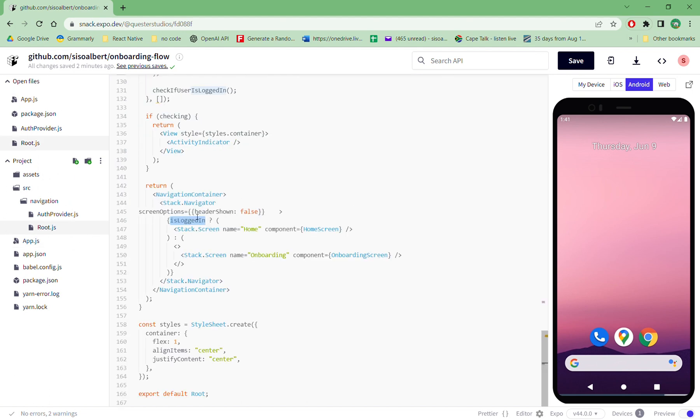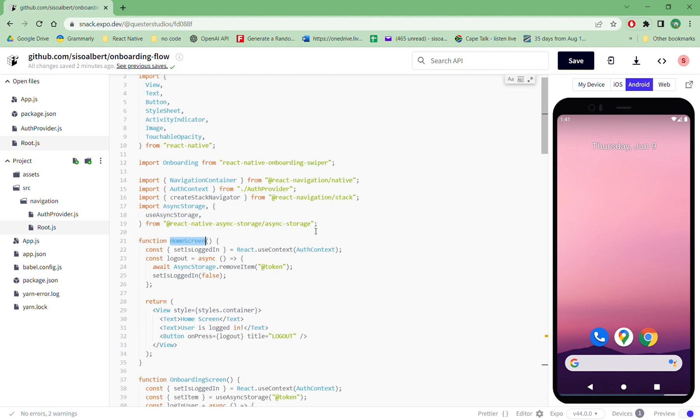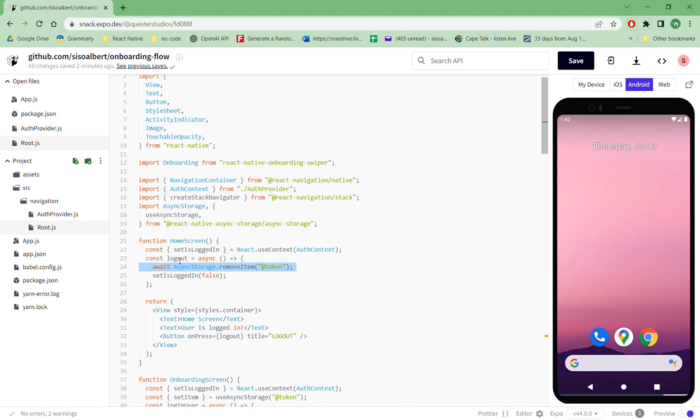In the home screen we also have a logout button. What the logout button does is that it simply removes the token. So whenever a person presses this logout, it removes the token from the phone so that whenever you come back again, you actually start from the onboarding screen.